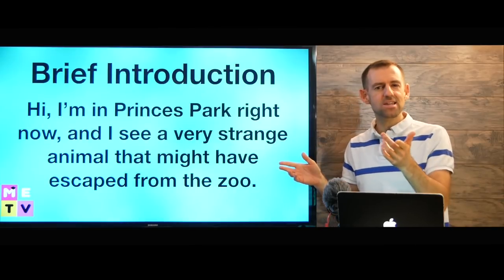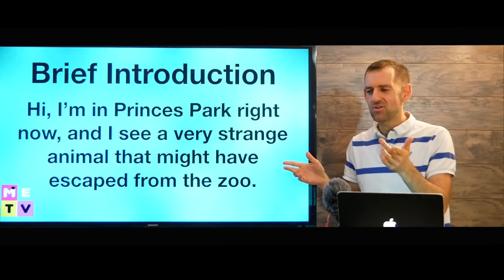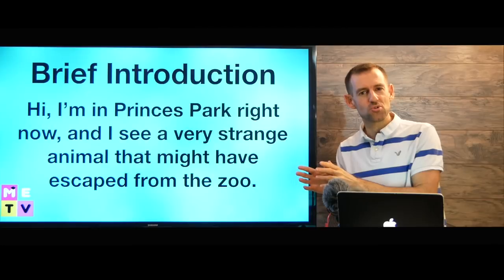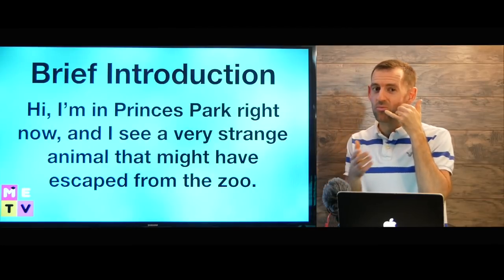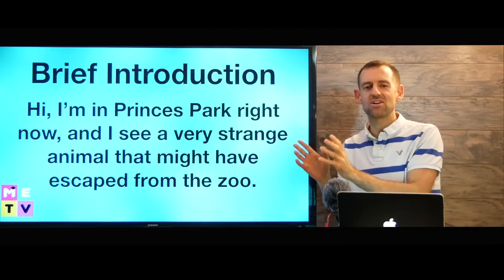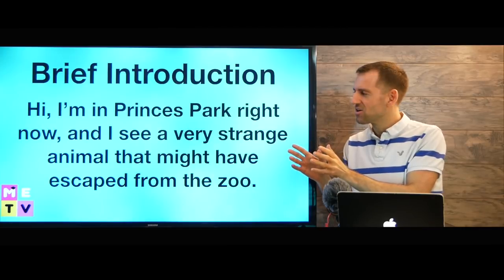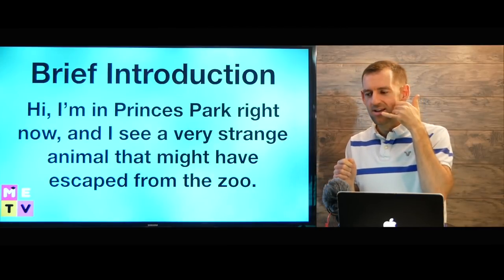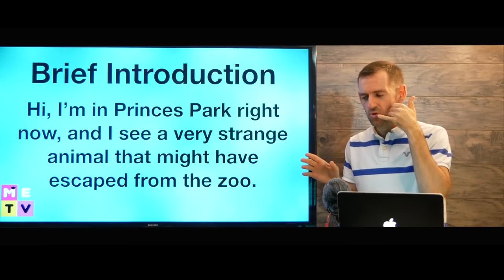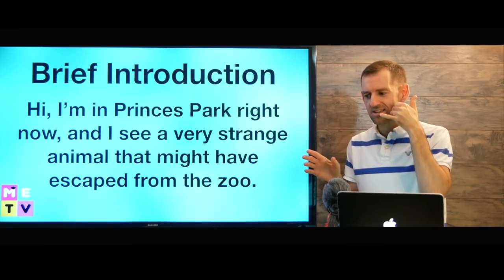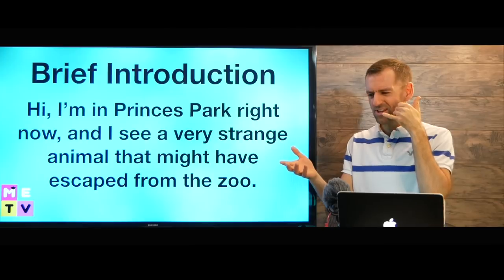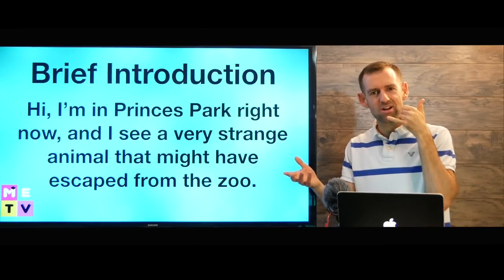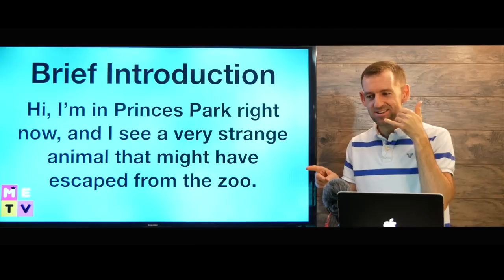Let's say the question asks you about a piece of furniture in a furniture store. And you have to call your wife or your husband and give a detailed description of that. Then you could just say, hi, Mary, I'm at the furniture store right now. And there's a really interesting, strange looking table here. But I think you might like it.